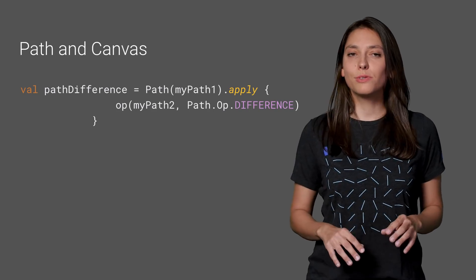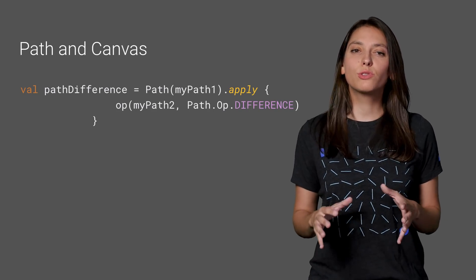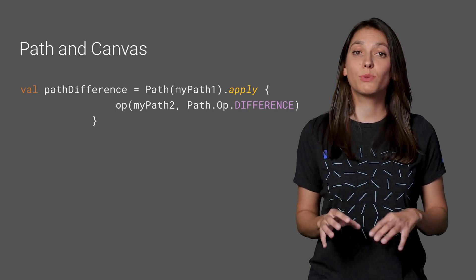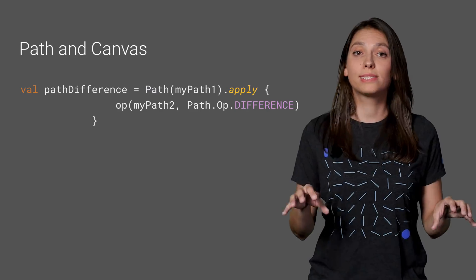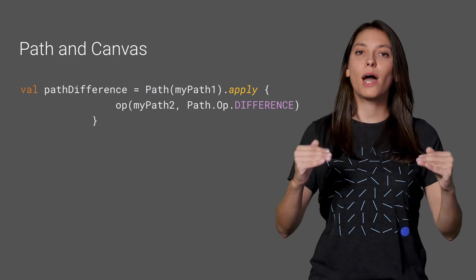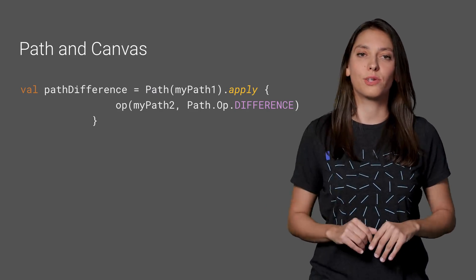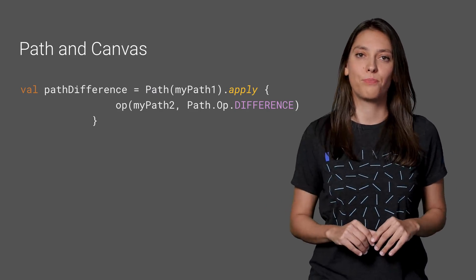Working with classes from the graphics package, we've added extension functions for some of the most important classes there: canvas, bitmap, path, color, and others. So let's say that we want to draw the difference between two paths offset downwards by 100 pixels.